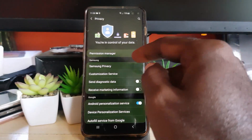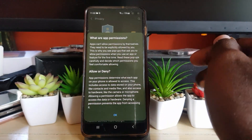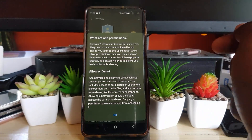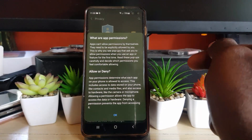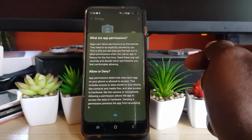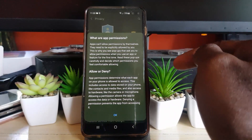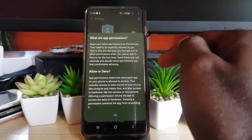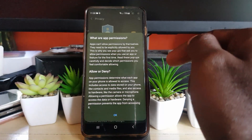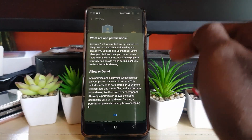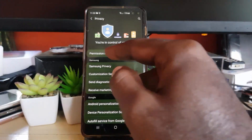In here you're going to see this brand new feature called Permission Manager. You can tap the information here to see what it's about. It explains app permissions — apps can't allow permissions by themselves; they need to be explicitly allowed by you. This is why you see pop-ups asking you to allow permissions when you use an app for the first time. Read these pop-ups carefully. Allowing or denying a permission determines what each app on your phone is allowed to access, including contacts, media files, and hardware like the camera and microphone.